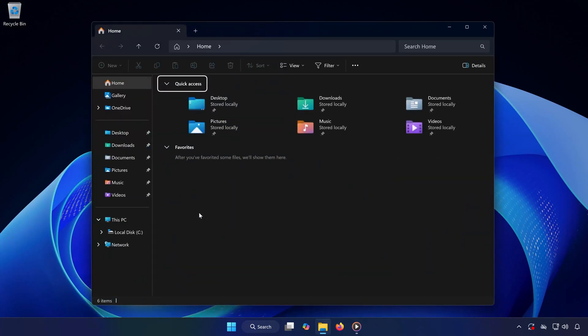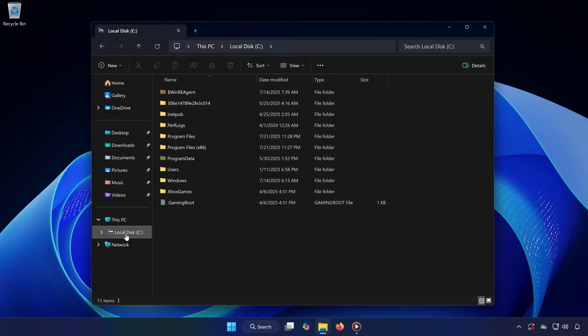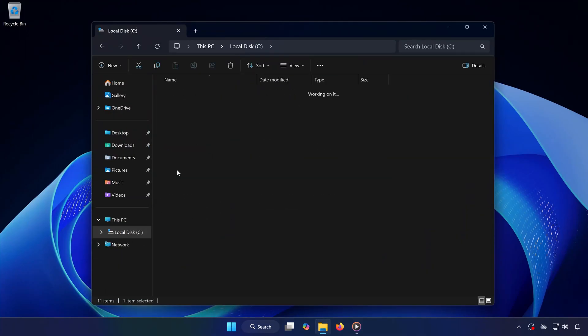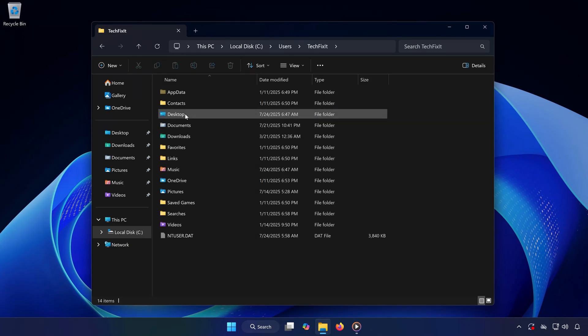First, open any folder on your PC. Navigate to your C drive, then open the Users folder. Click on the folder with your username.